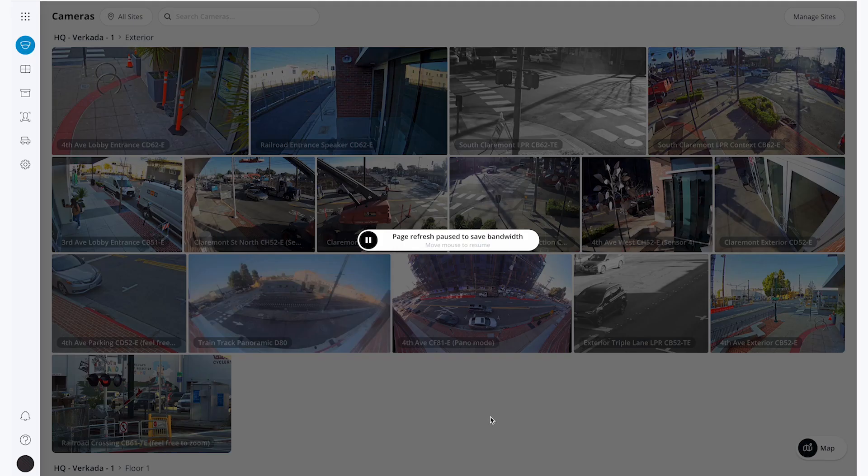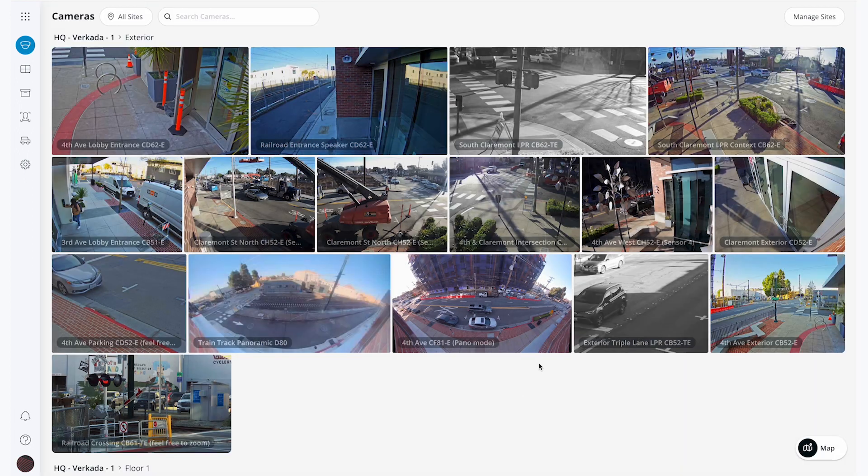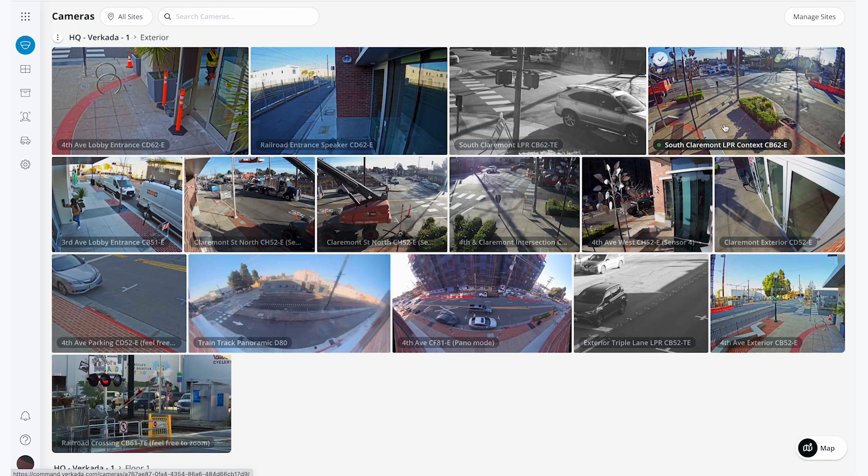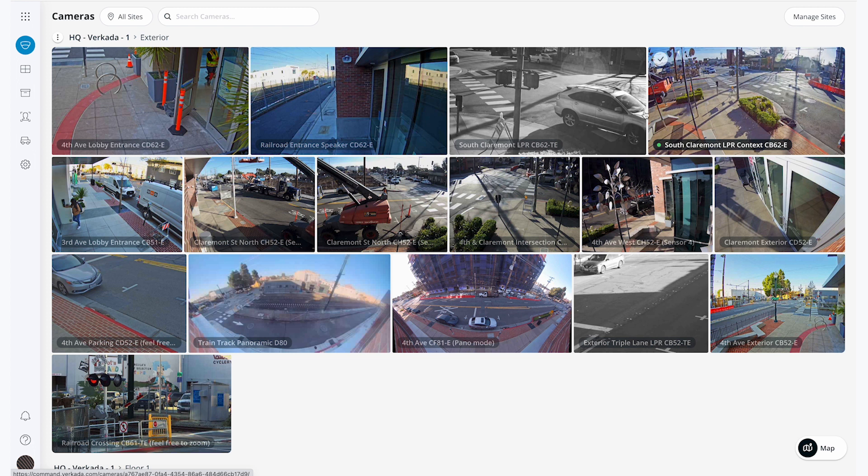Have you ever left your home page up and after a while you get this page refresh pause screen? That's because this is a site level view of all of your cameras. You can mouse over an individual clip to see the live view, but the rest of the camera feeds are stagnant, updating their thumbnails once a minute.